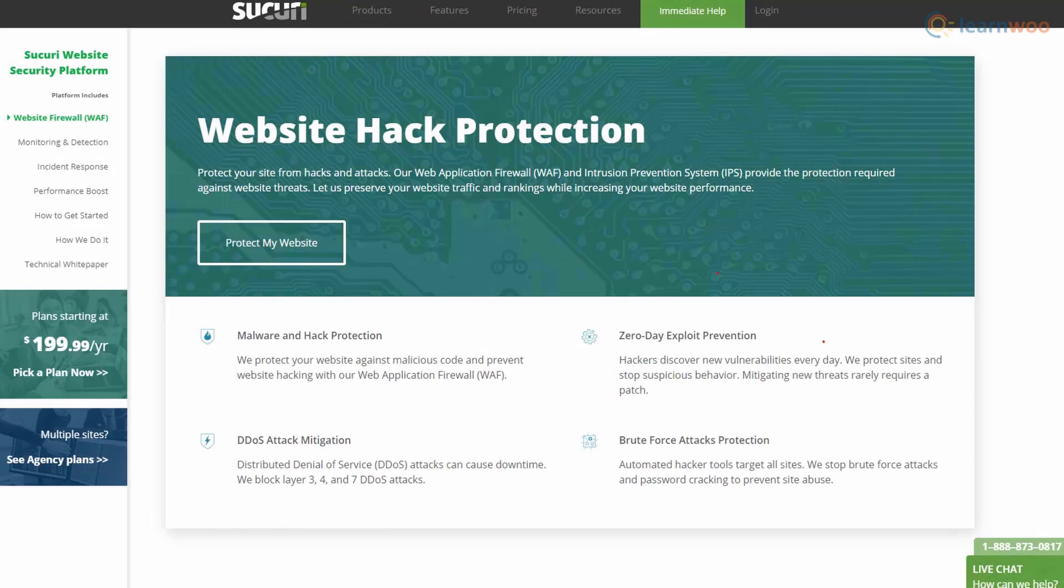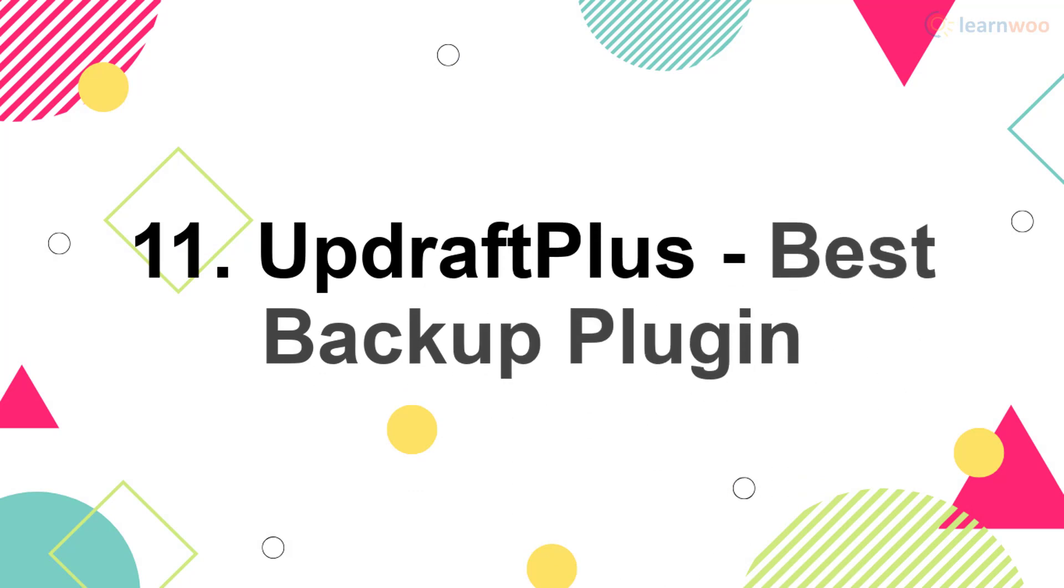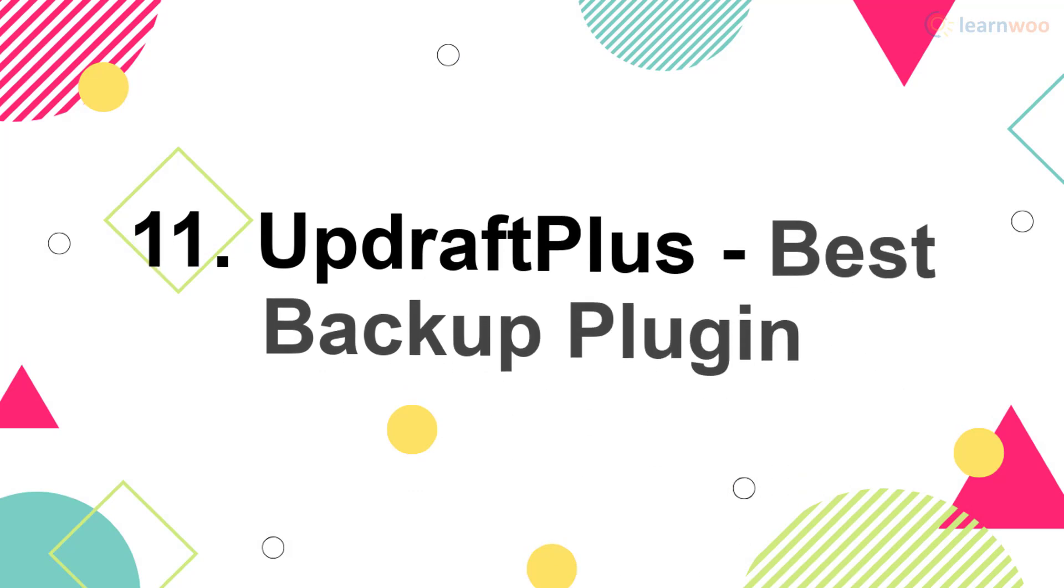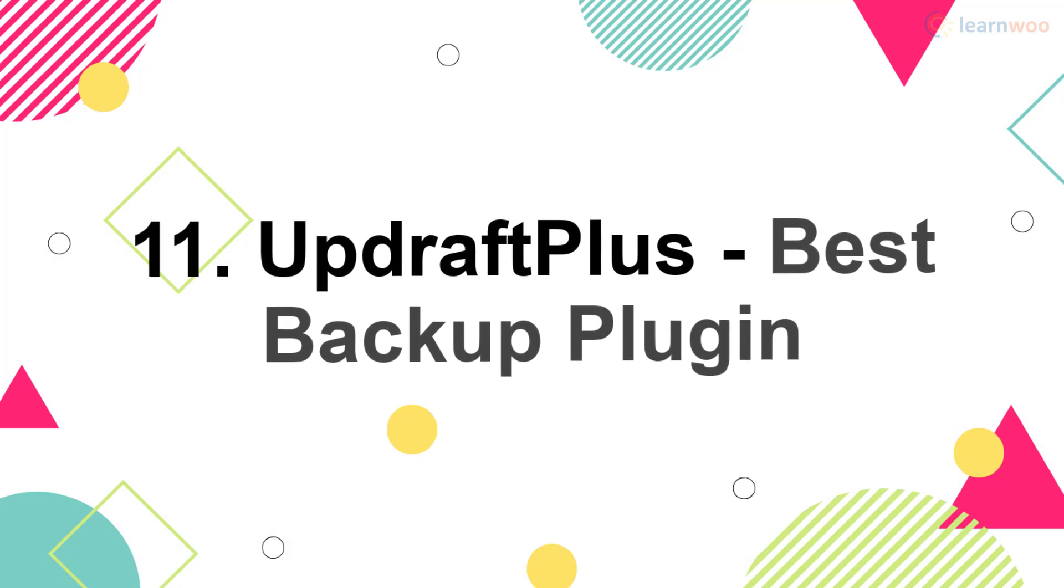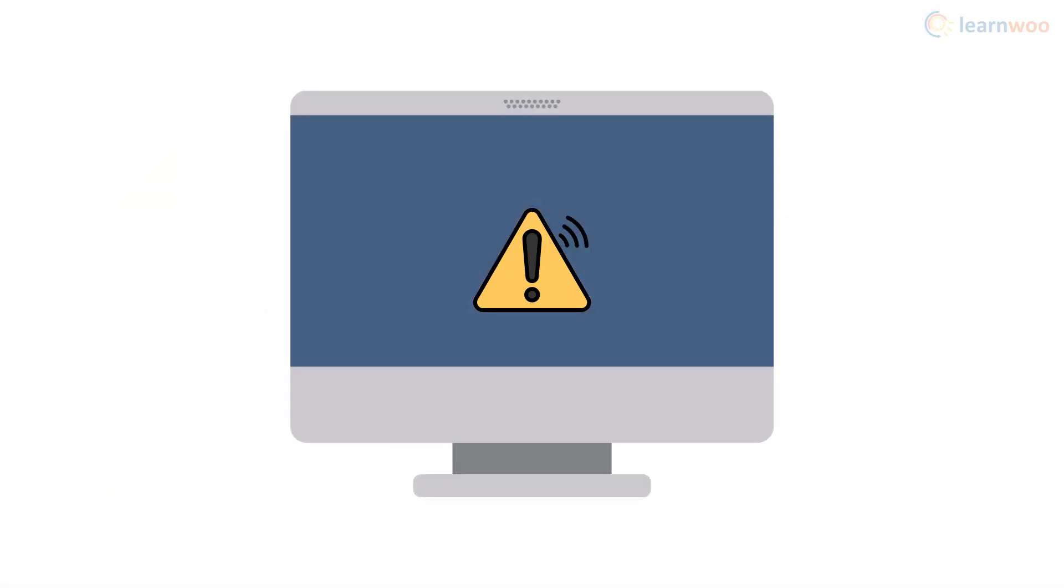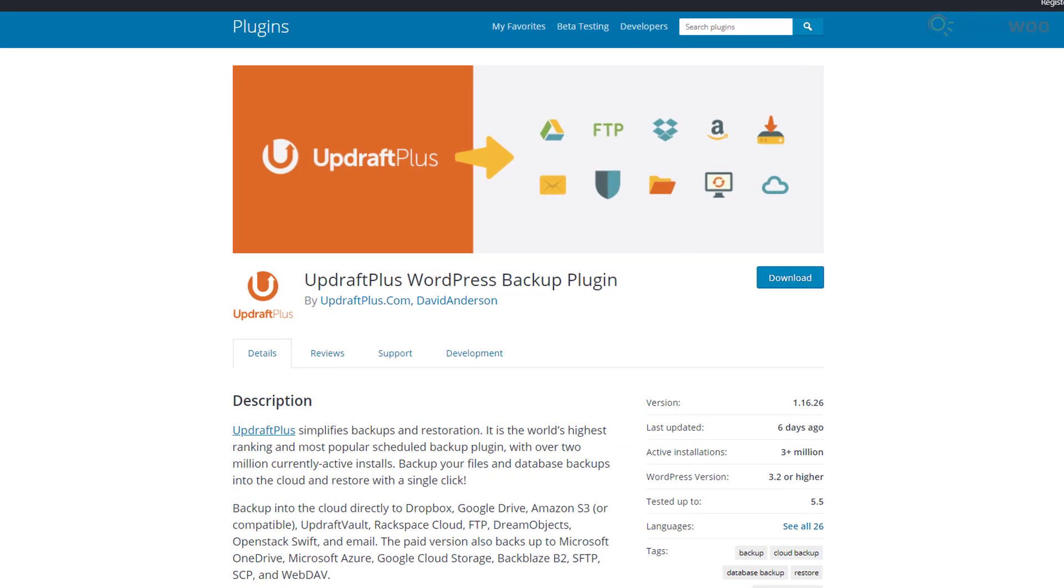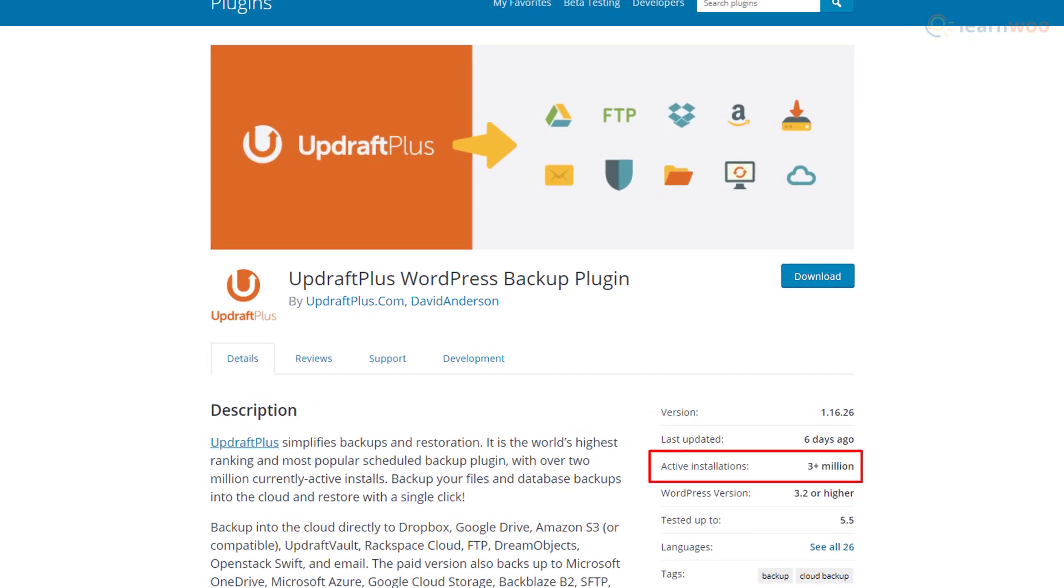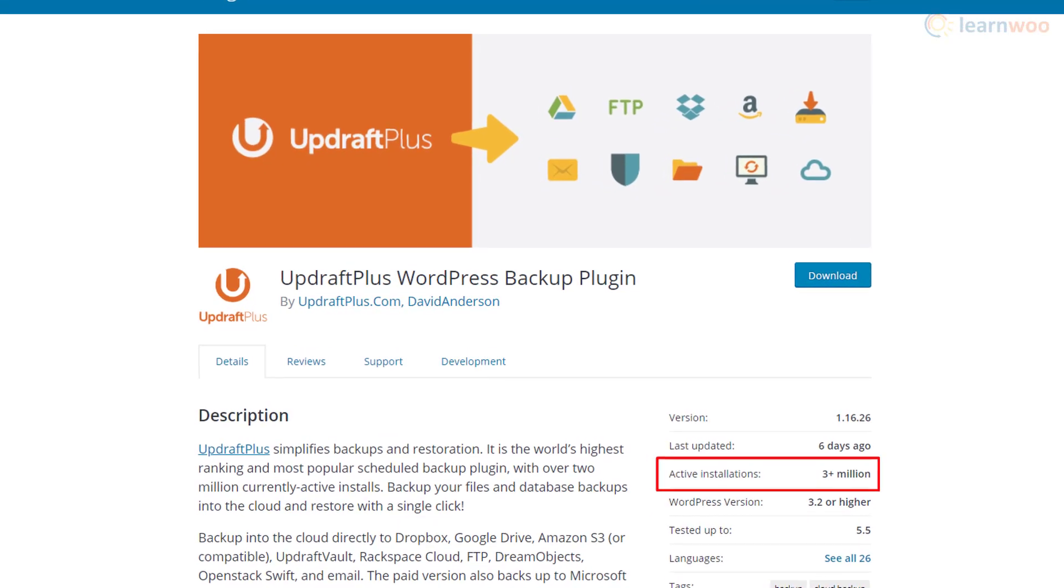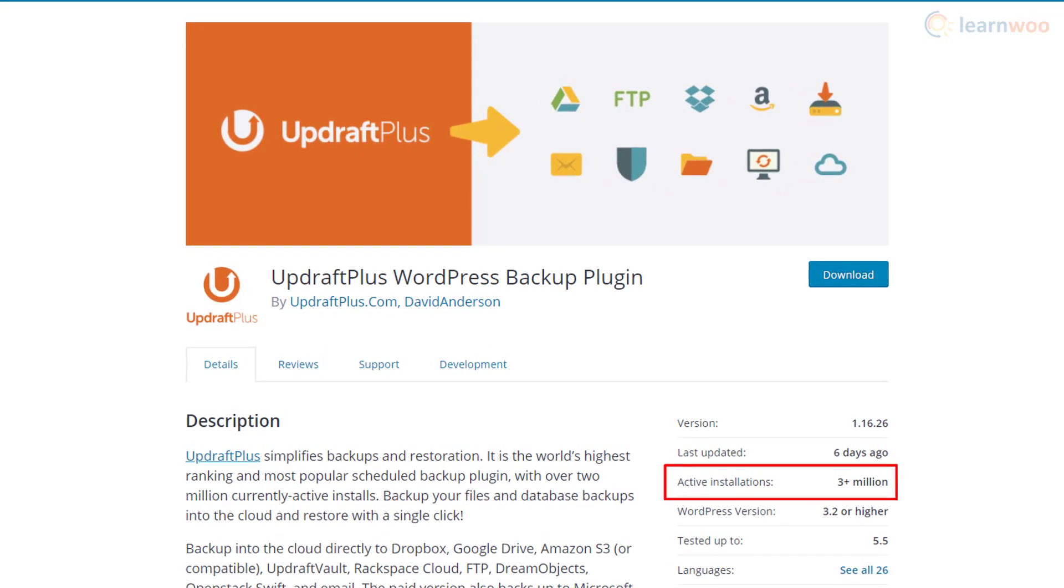In the worst-case scenario of a crash or a malicious attack, a backup plugin can restore your content and help you get back up on your feet. UpdraftPlus is the backup plugin of choice for more than 3 million WordPress websites, far more than any of its competitors.